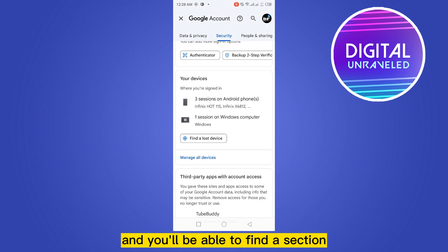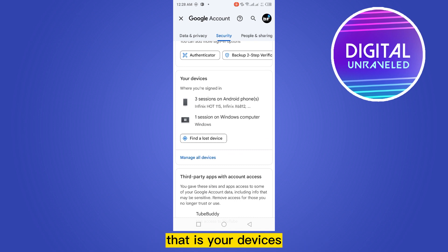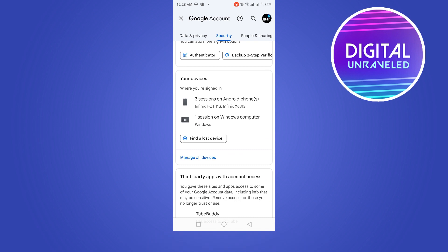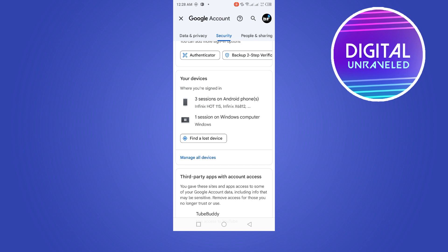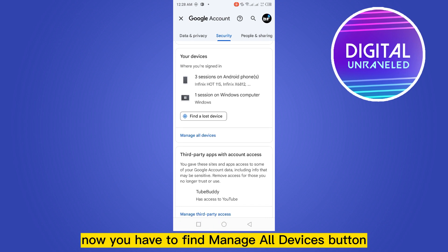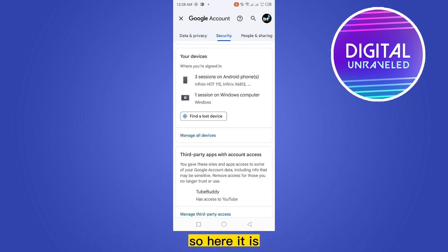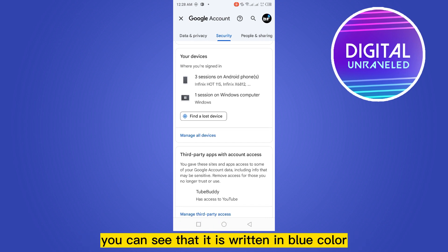Now you have to scroll down and you'll be able to find a section called 'Your Devices' — this is our particular targeted section. Now you have to find the 'Manage all devices' button. Here it is — you can see that it is written in blue color.